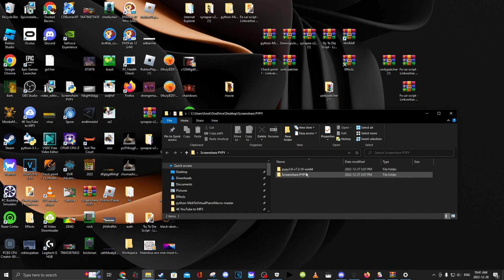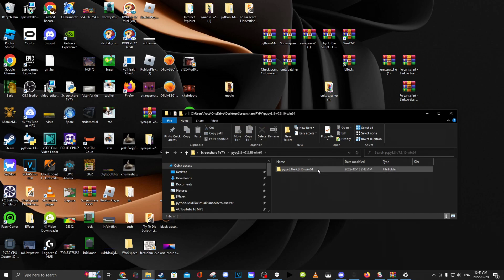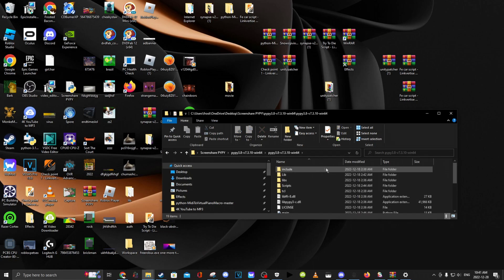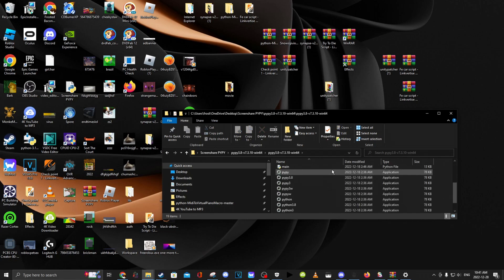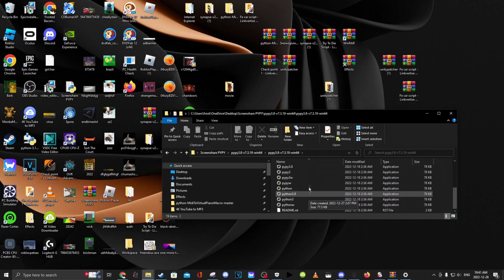You want to go to PyPy 3.8 and click on it again. And now you're here. And now you want to go to PyPy 3.